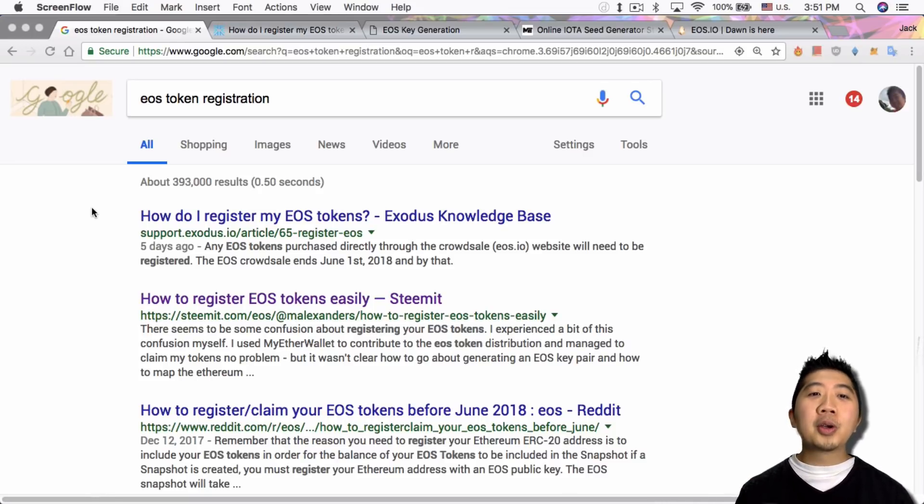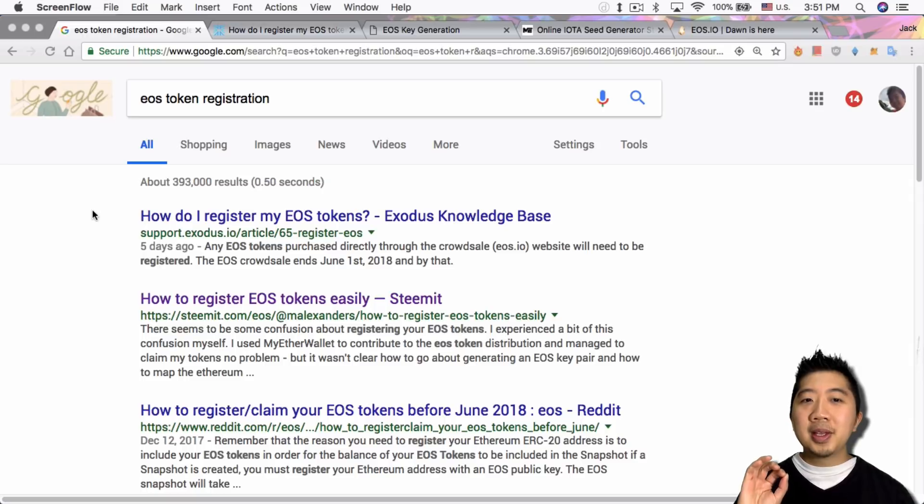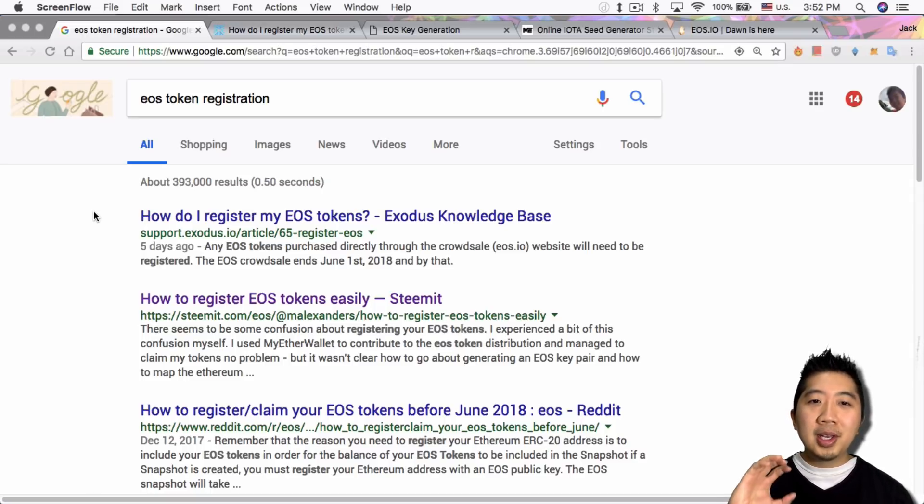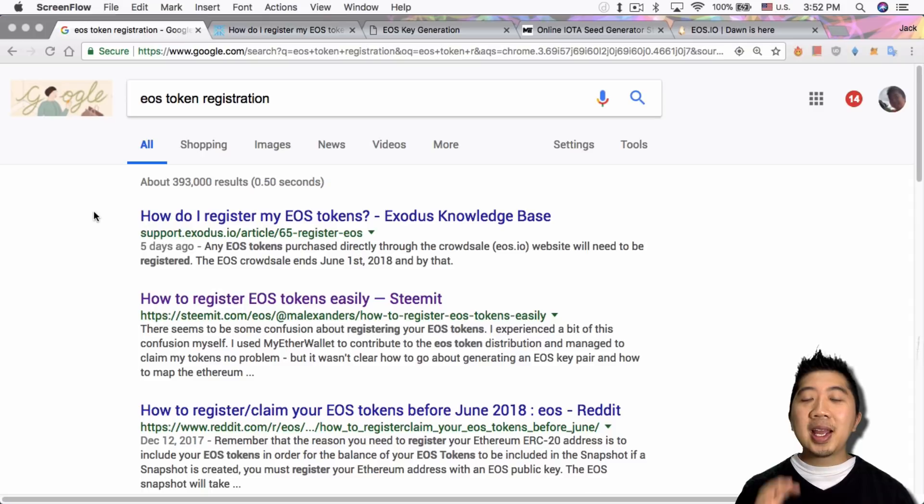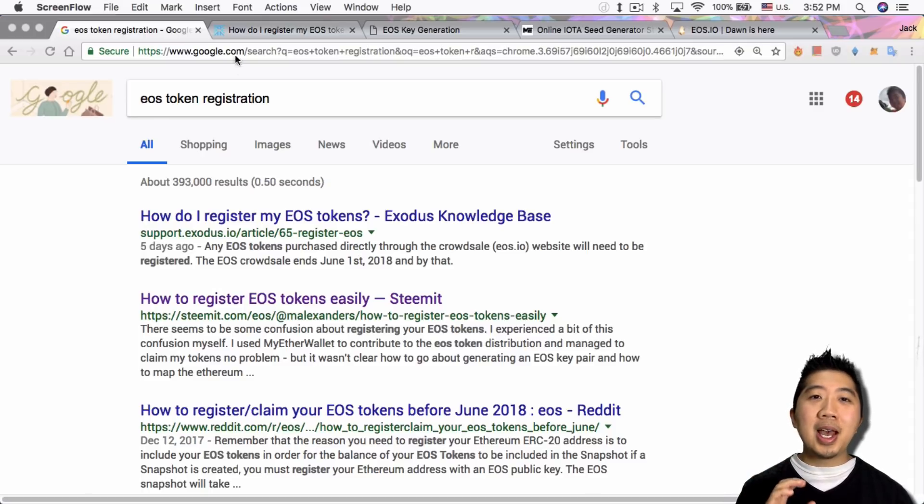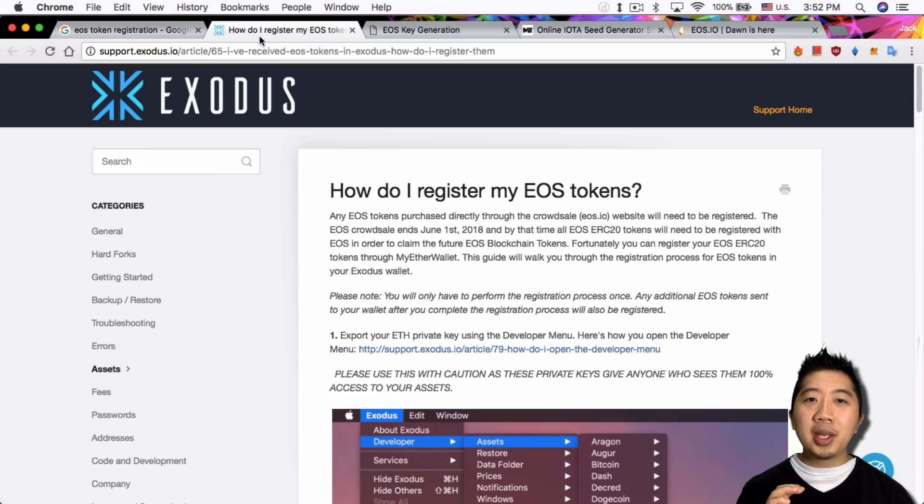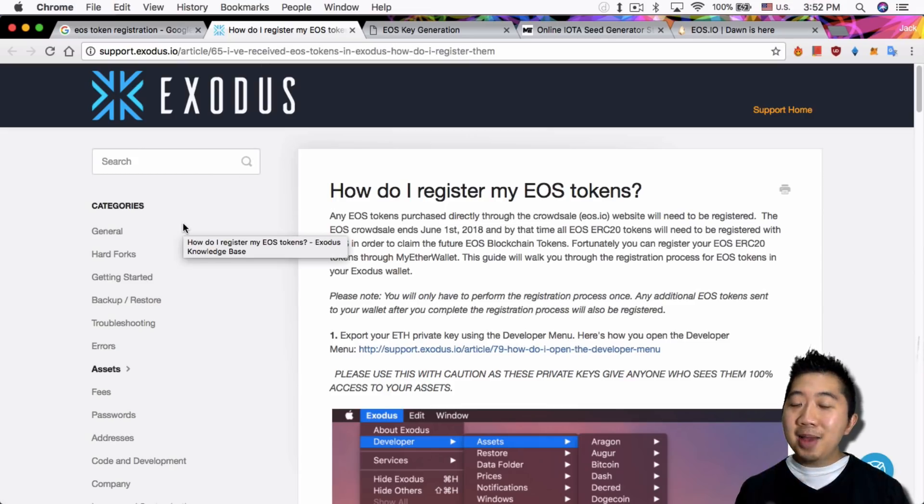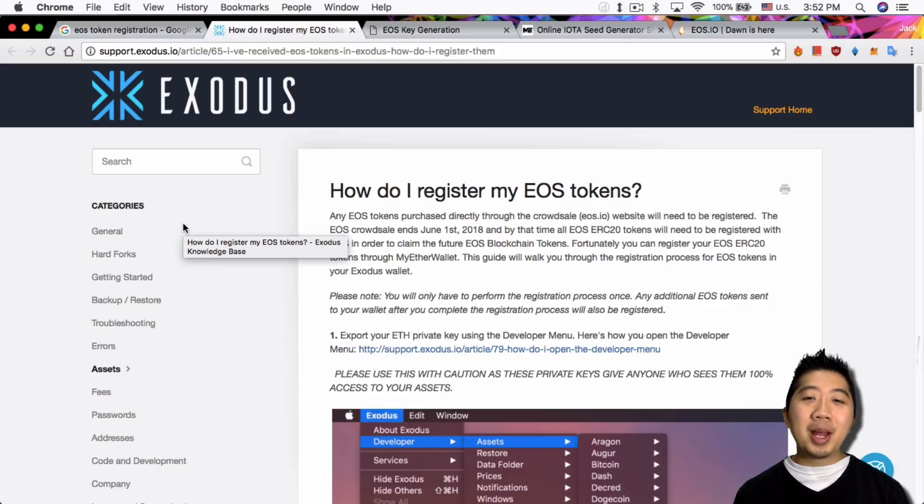If you do a simple Google search like I did here, the first article that pulls up is from Exodus. The makers of Exodus wallet wrote an article stating how to do just that.